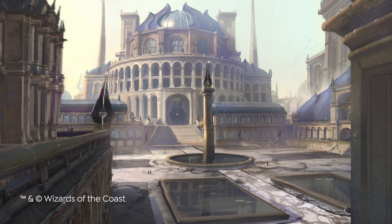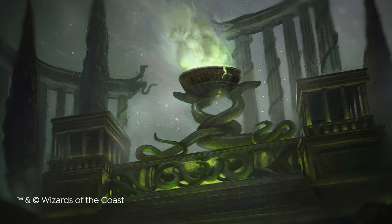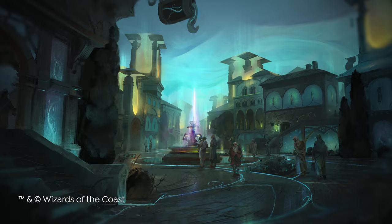Hi, I'm Titus Lunter. As a concept artist and illustrator, I create the mystical and complex worlds you see in movies and games like Magic the Gathering and Dungeons & Dragons.